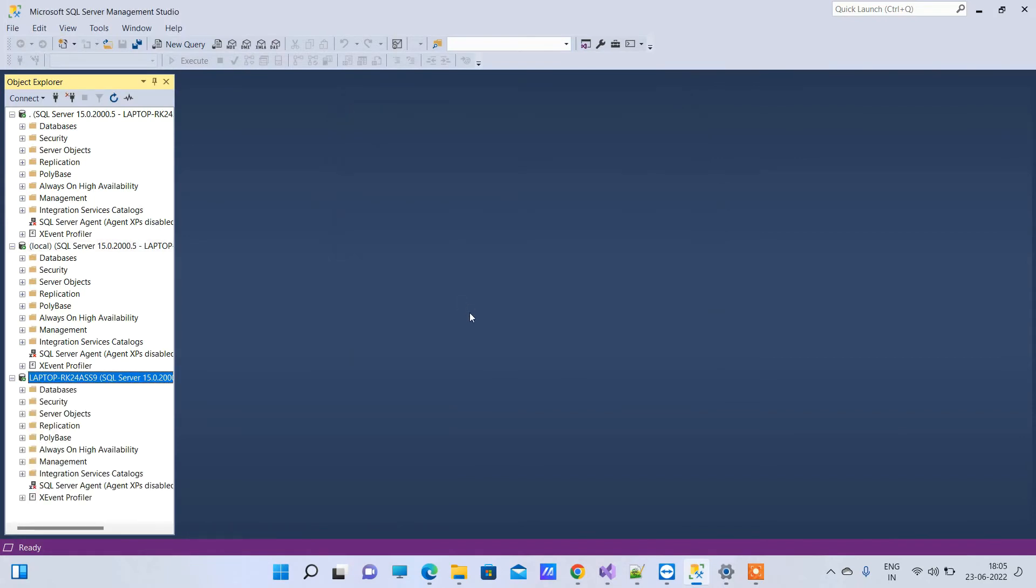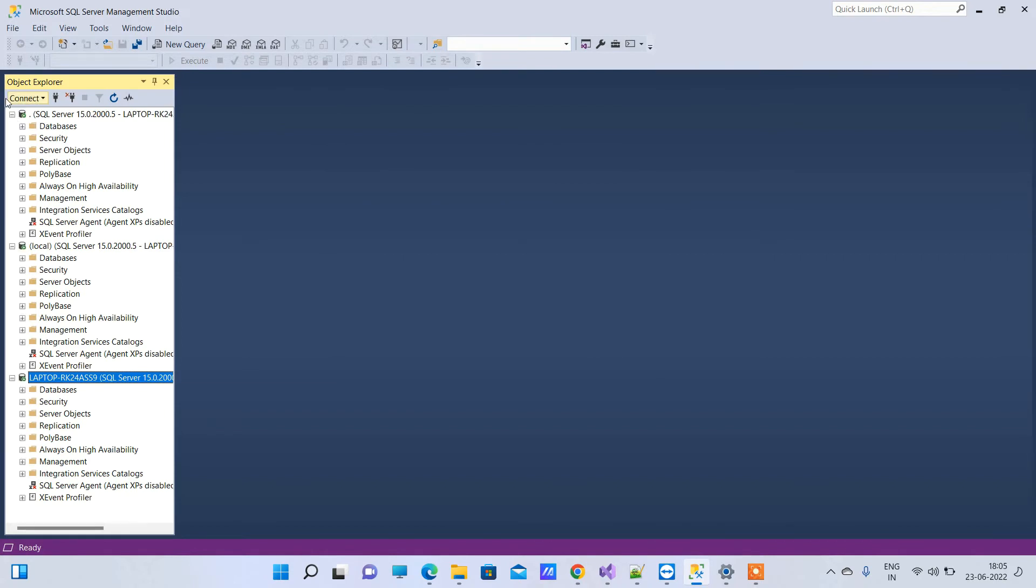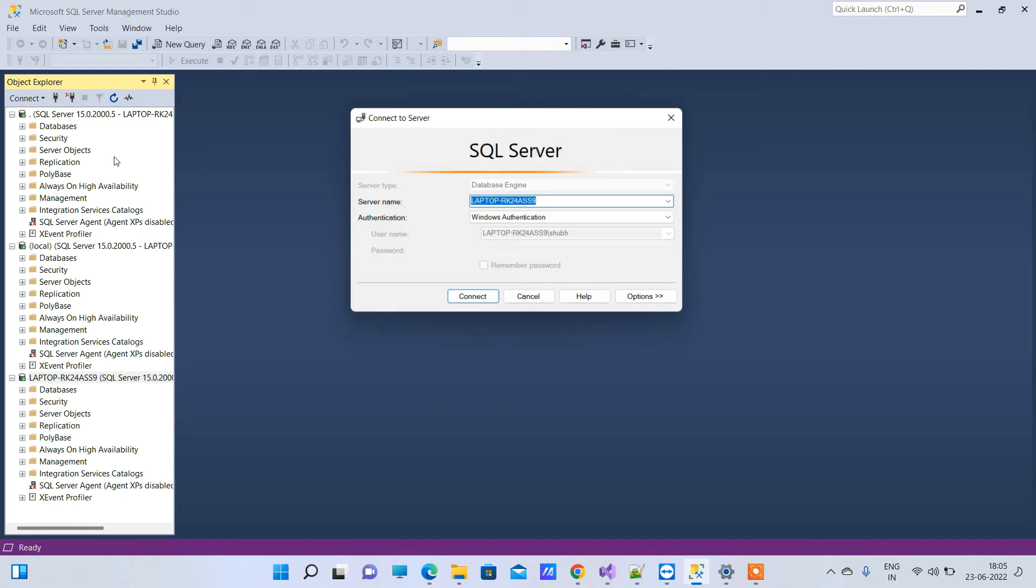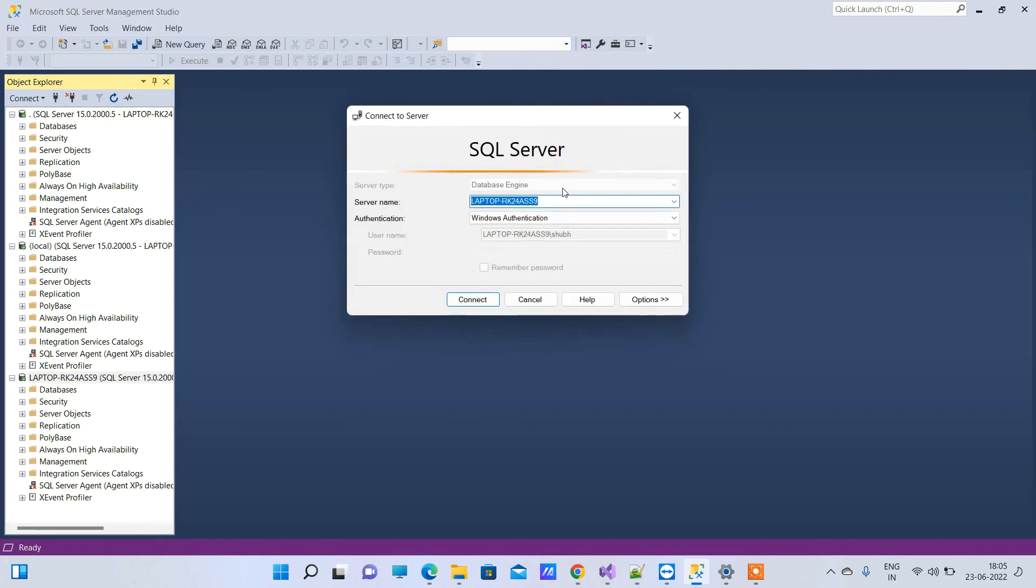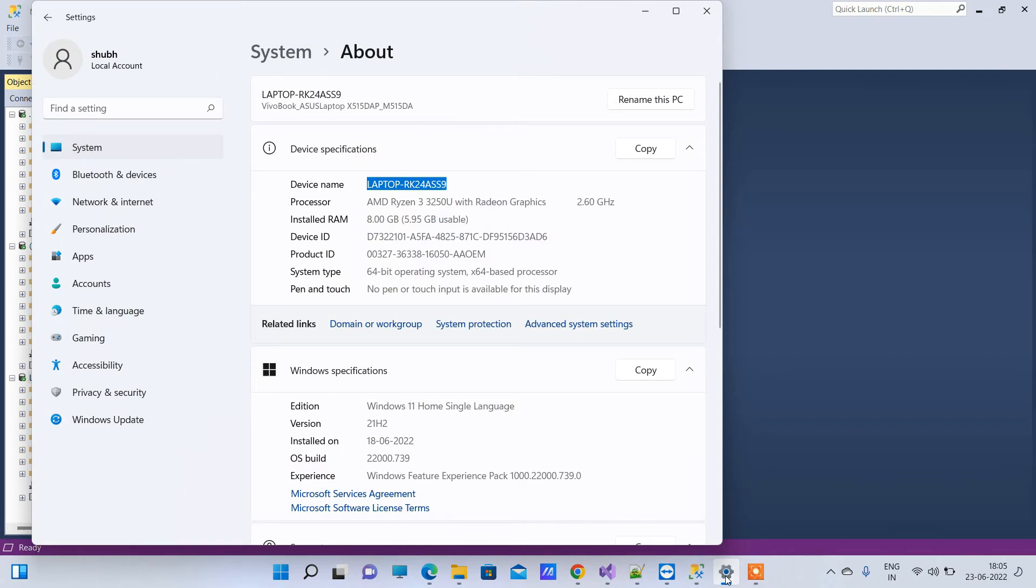You can see it's also connecting here. The fourth way you can try is putting the device name, then a slash.